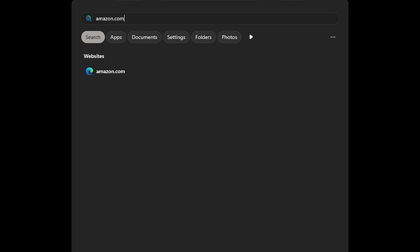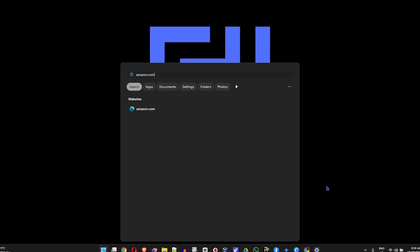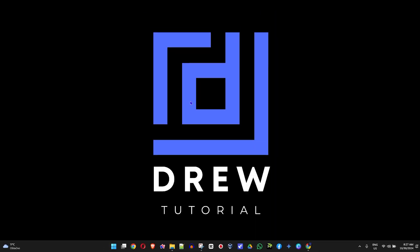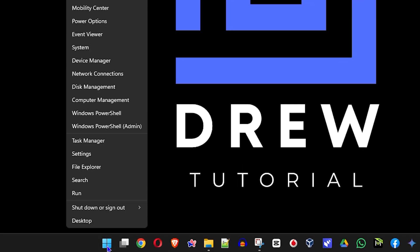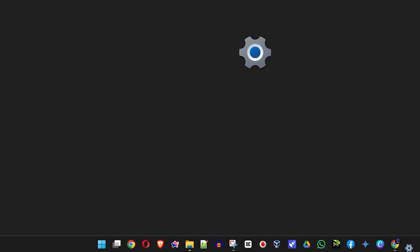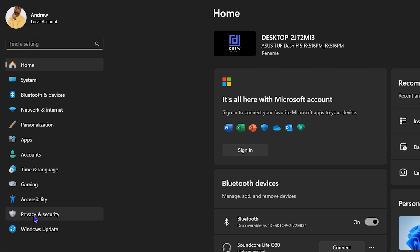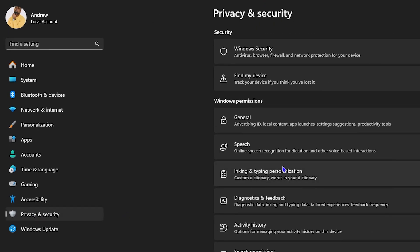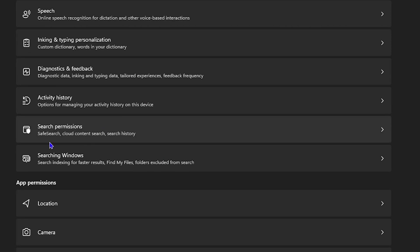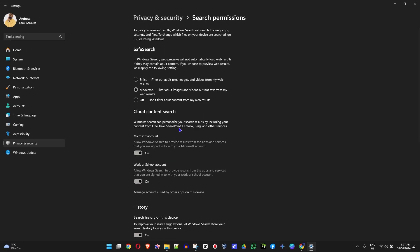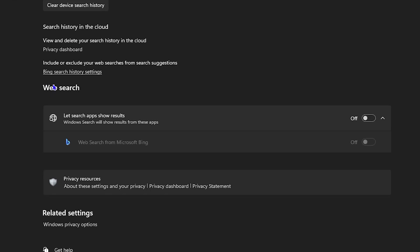Go ahead and right-click on the Windows icon on your taskbar and you will find Settings — click on that. From here, click on Privacy and Security on the left-hand side, and then click on Search Permissions.